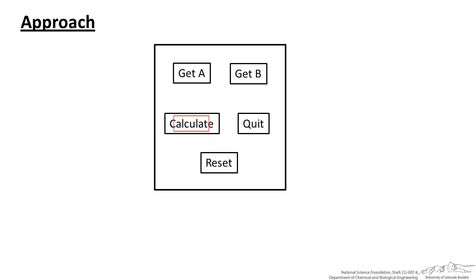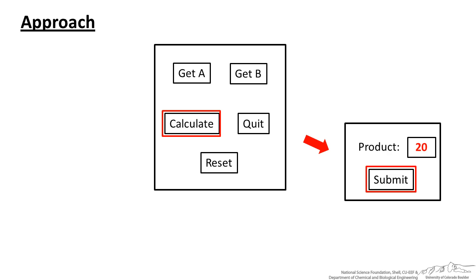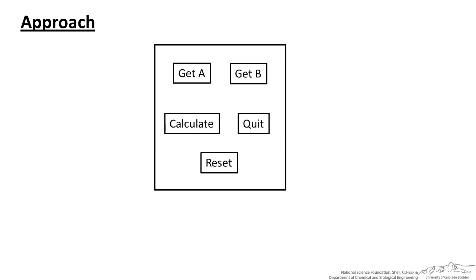Then we can press calculate and a message box will come up saying the product is whatever. And then we can press OK or submit and that form will disappear. We can reset which will clean everything out and we can quit which will make the entire user form disappear.